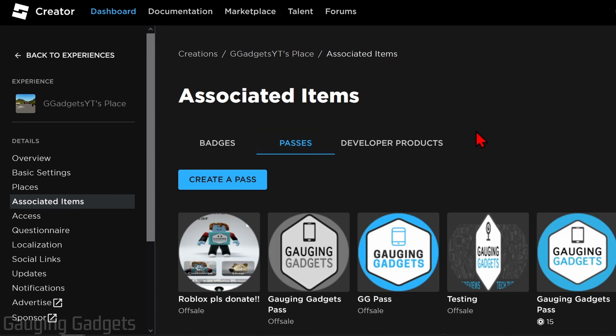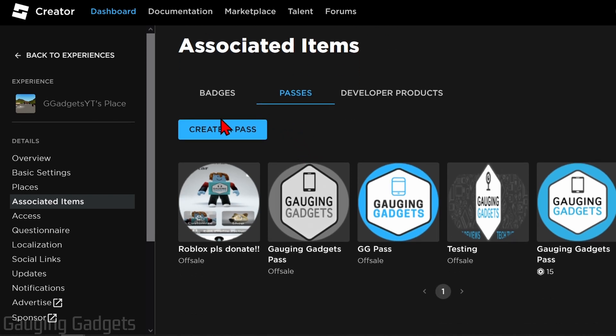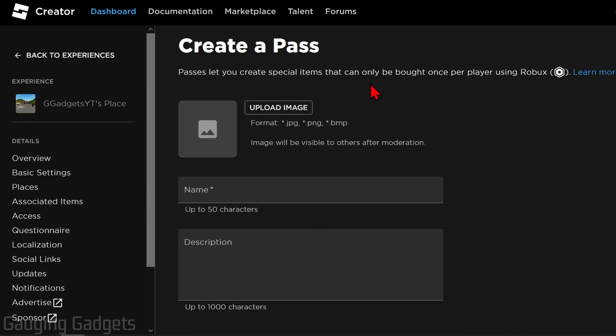In order to have a donation button in Please Donate, we need to create either a shirt or a game pass. Listing a shirt for sale will cost some Robux, so in order to do this for free we need to create a game pass, and it's really easy. Once we're under Passes, find and select Create a Pass.